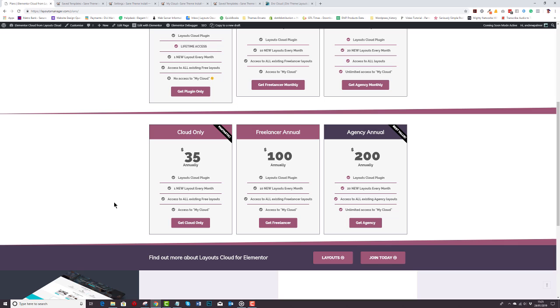Now this is a beautiful thing, cloud only. So you don't want to use our layouts for some reason. We don't know why, but you don't want to use them. So all you have to do is pay us $35 annually. This price will go up. So it's an introductory offer and you get one new layout every single month, access to all existing free layouts that are in there and access to My Cloud. So you can save your own templates to the cloud and they can follow you around in all of your instances. So whoever you design a site for, you will always have access to your own layouts and templates within the cloud only plugin.